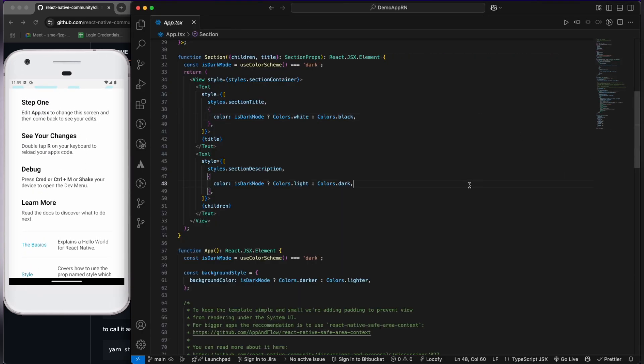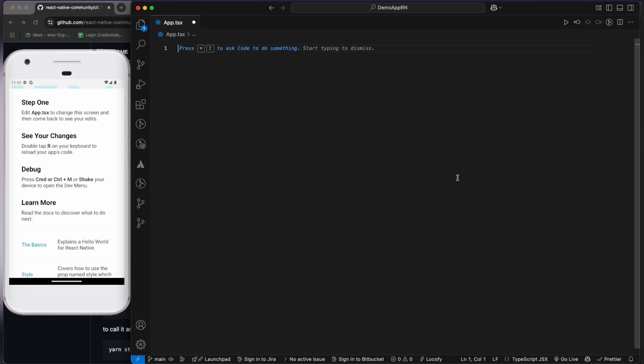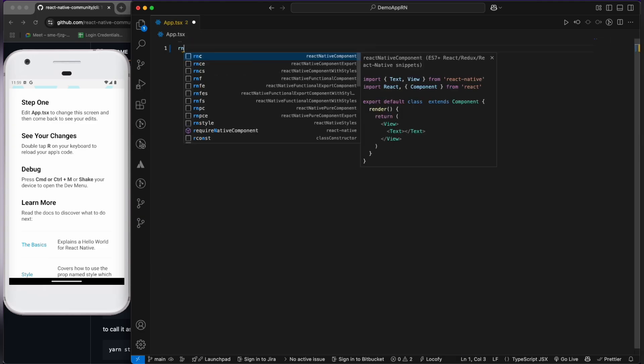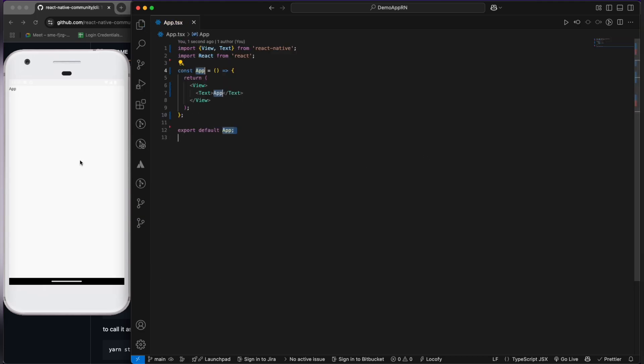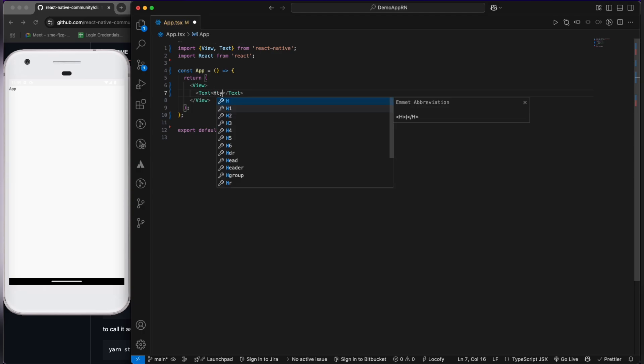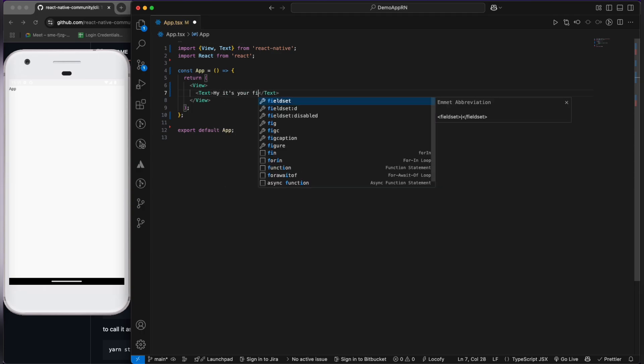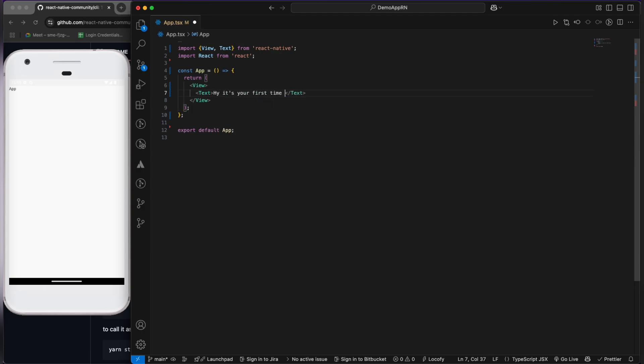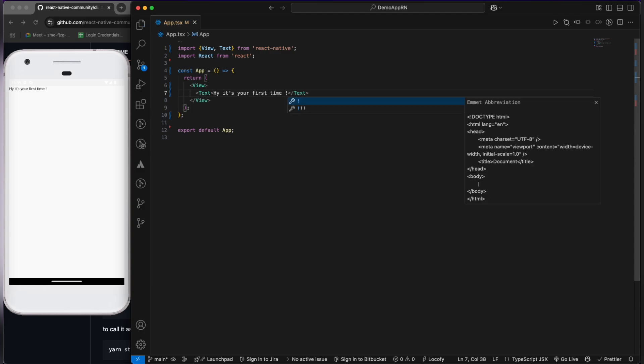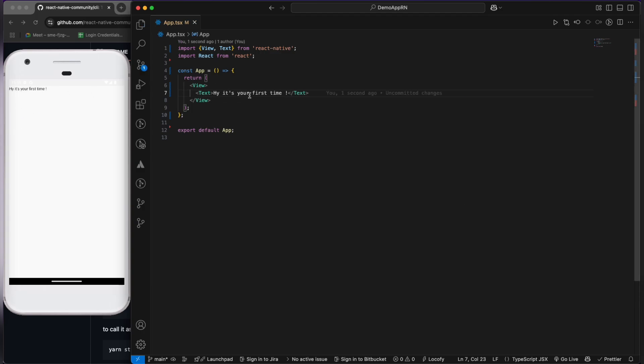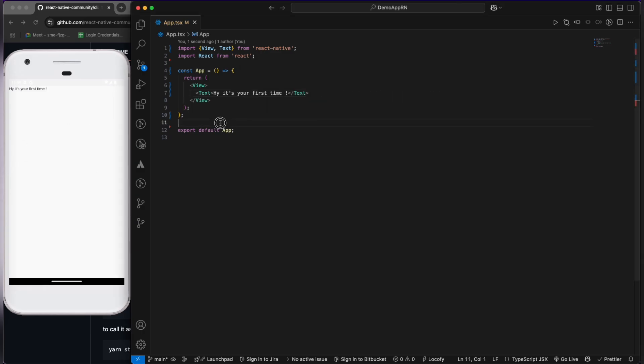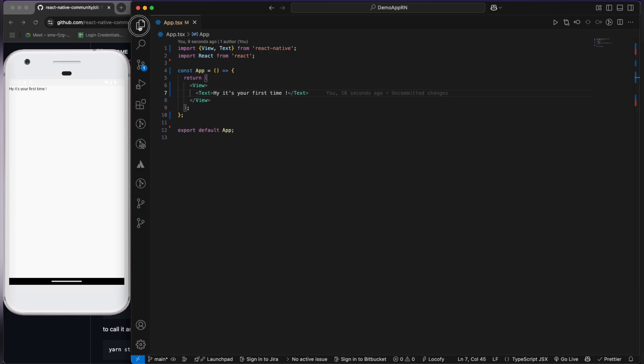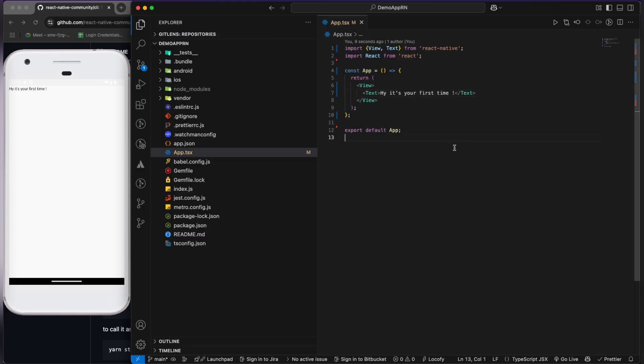If I press R, you will see the React Native application and all the things. Now you can change in the app.tsx. It will get reflected in your application like this. You can see if I write, hey it's your first time - see, it has started printing the text which we are writing over here without manually going and refreshing the application. It's using hot reload under the hood.